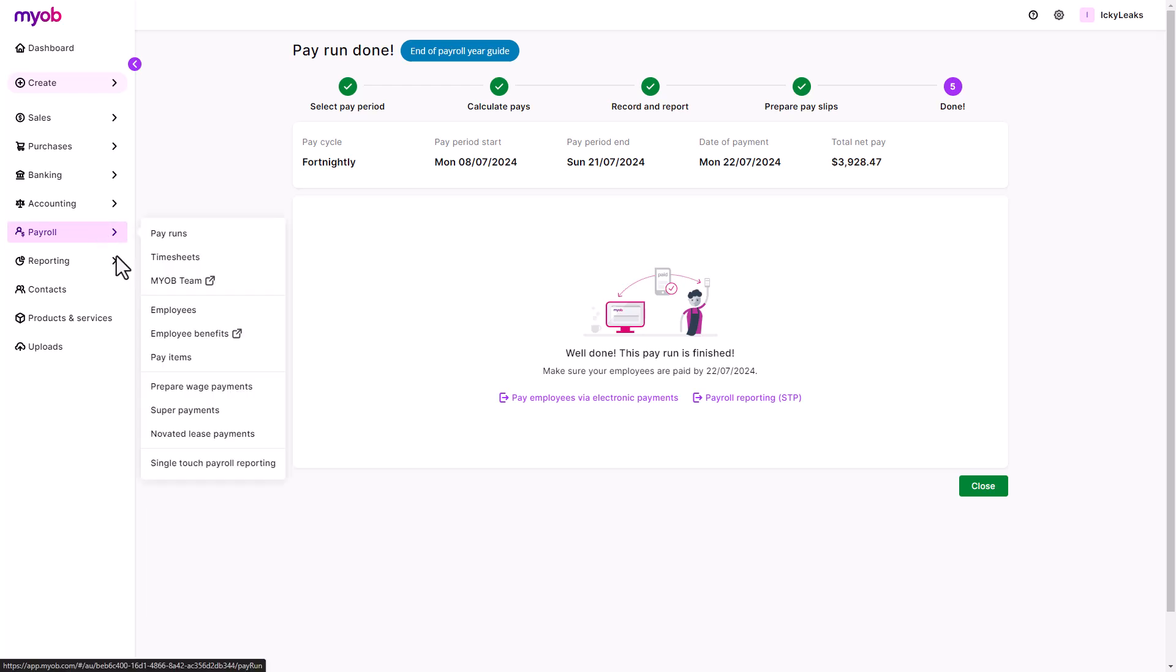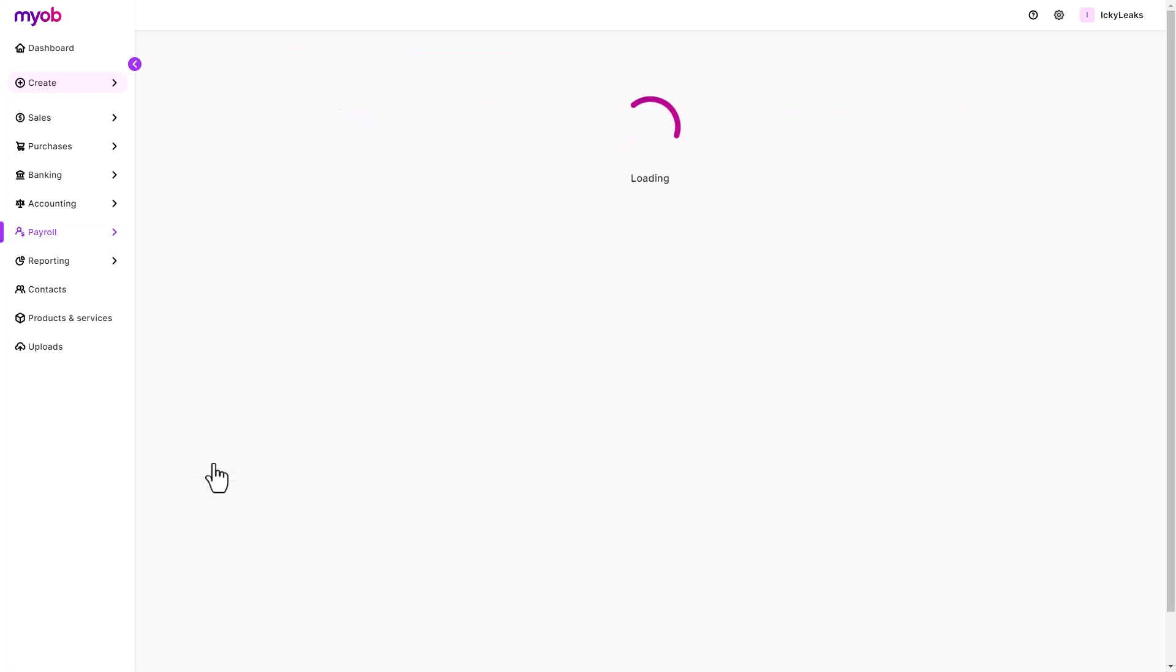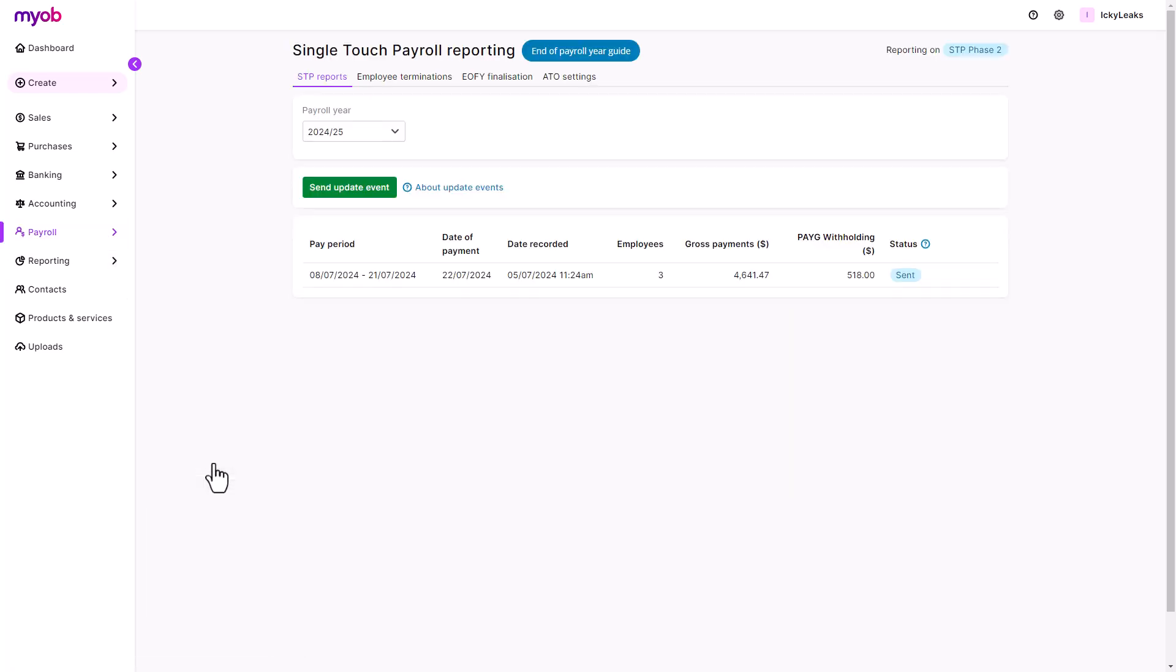Lastly, check back at Single Touch Payroll Reporting in a couple of days to see if the reporting status has been updated to accepted.